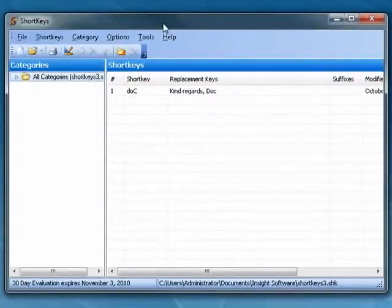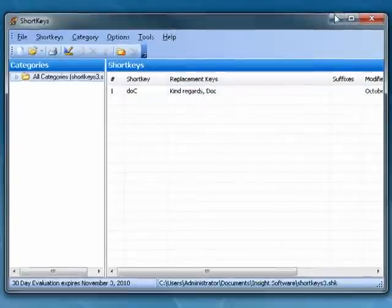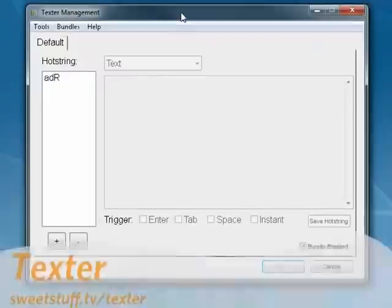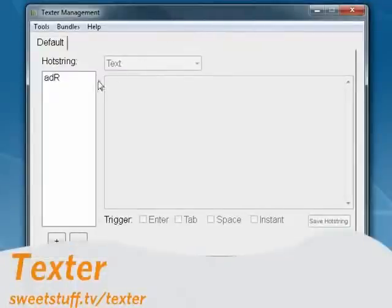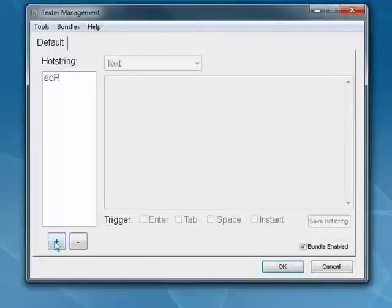And it can insert large blocks of text, up to 65,000 characters. Very nicely done. Up next is Texter. These are from our friends at Lifehacker. Here again, this is a very basic interface. You can pick from a variety of triggers. You can import and export your definitions.